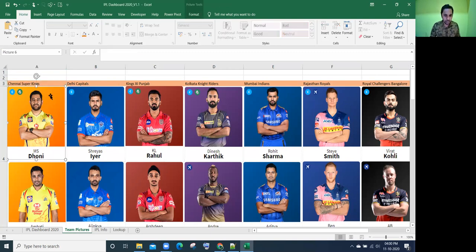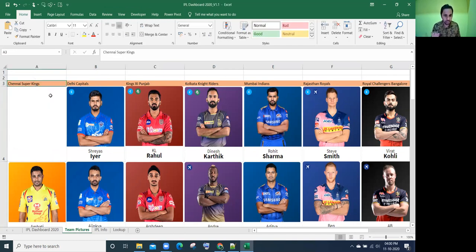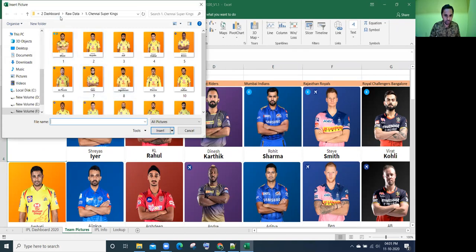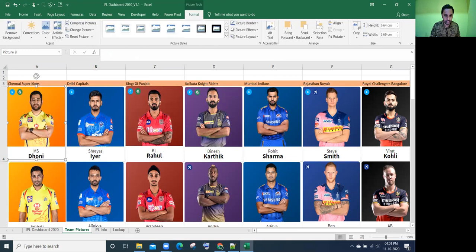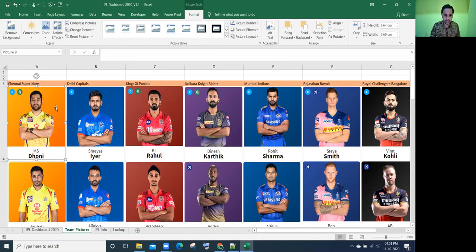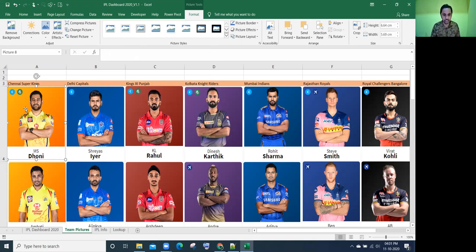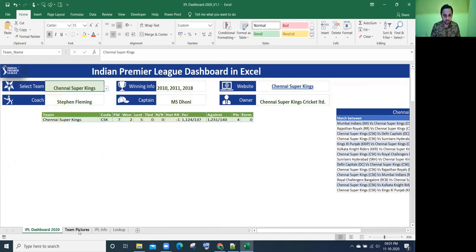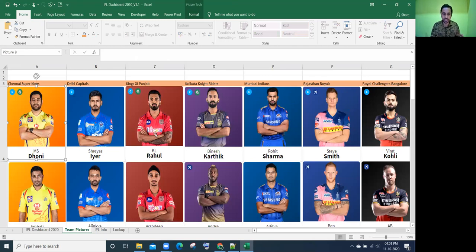So these pictures also, I have downloaded from the internet and we have inserted in the cells. How to insert? If you want to know, let me delete this Dhoni pic. I'll click on insert, click on the picture, and from my system, I'm inserting this picture. Click on insert. Yes, it is inserted. And make sure that the row height and column width are fitting to that picture size, so that while you're showing here also, it will fit accordingly. So in simple words, we have eight teams and eight teams related, 12 pictures for each of the team.